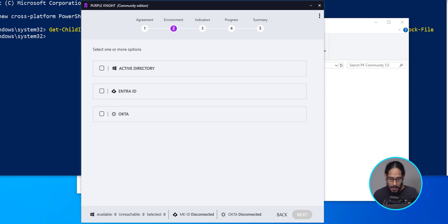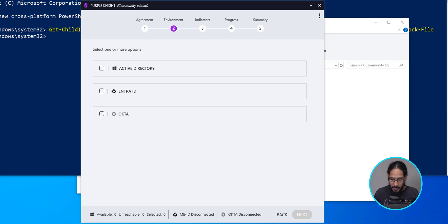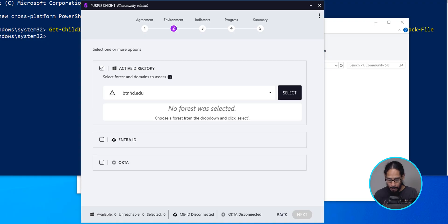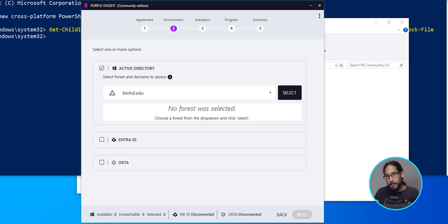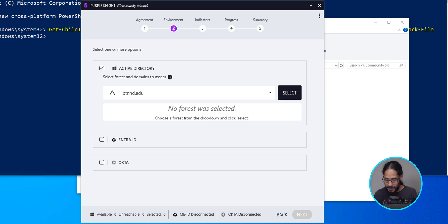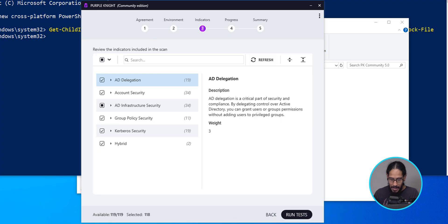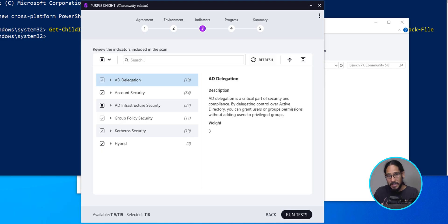Now we have three options. You are able to pick whatever options you want. But for this video, we are only going to focus on active directory. So let's give it a checkmark. We're going to click on select. By default, it should pick up your domain, which is great. It did for me. I'm going to click on select. I selected my domain. We are going to click on next.